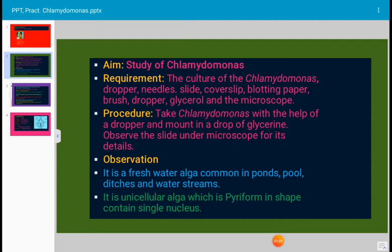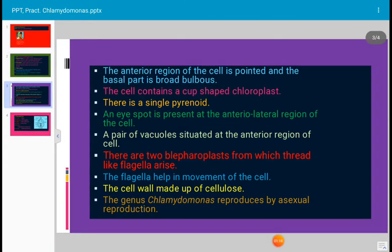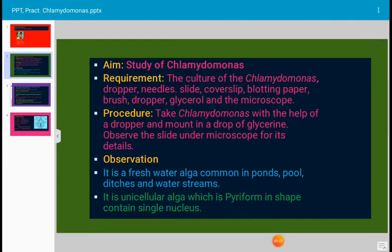In observation, what we have to write about Chlamydomonas: it is a freshwater algae, occurring in freshwater. It is very common in ponds, pools, ditches, and water streams. It is a unicellular, one-celled algae which is pyriform in shape — broad at the base and narrow at the top.